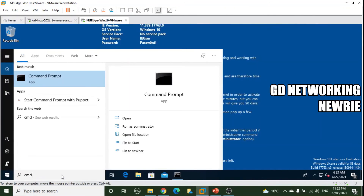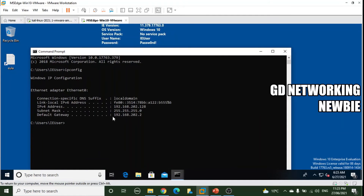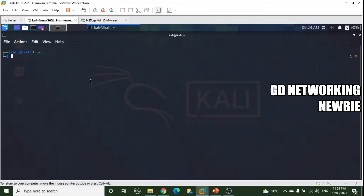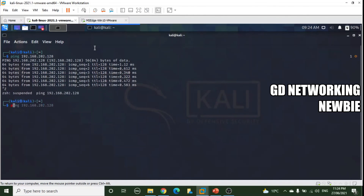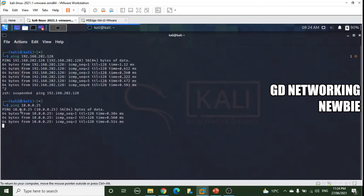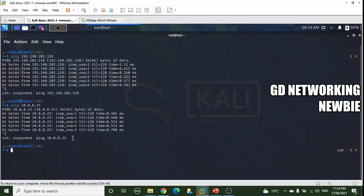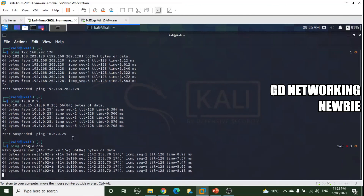To verify they can also communicate with each other, the Windows 10 machine has IP 192.168.202.128. Pinging from Kali to 192.168.202.128 confirms these two virtual machines can communicate with each other. We can also verify communication with the host at 10.0.0.25 — and yes, that works too. So NAT allows VMs to communicate with each other, with the host, and with the internet. Let's move to the host-only networking option next.